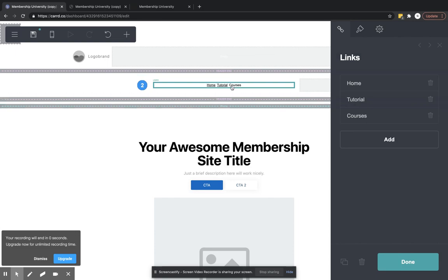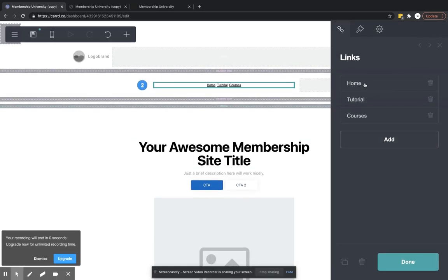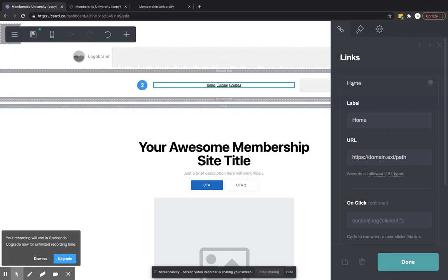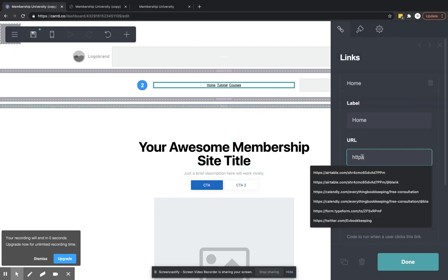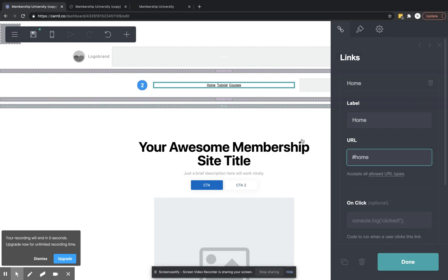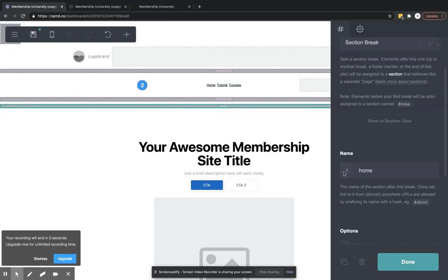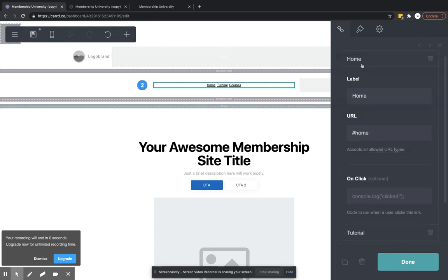These are links that are going somewhere to your website. Now with the links, the URL is going to be, let's say this home link, we want to direct us to this home page here. The URL for that is simply going to be home as it is on this section. So number sign home. We're going to do the same for the other links.